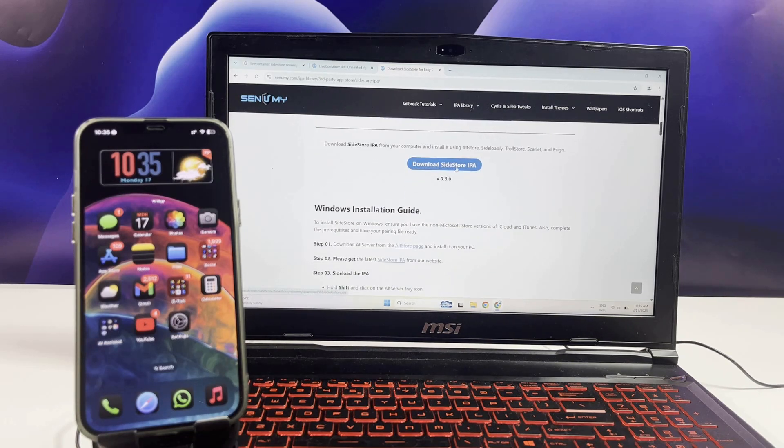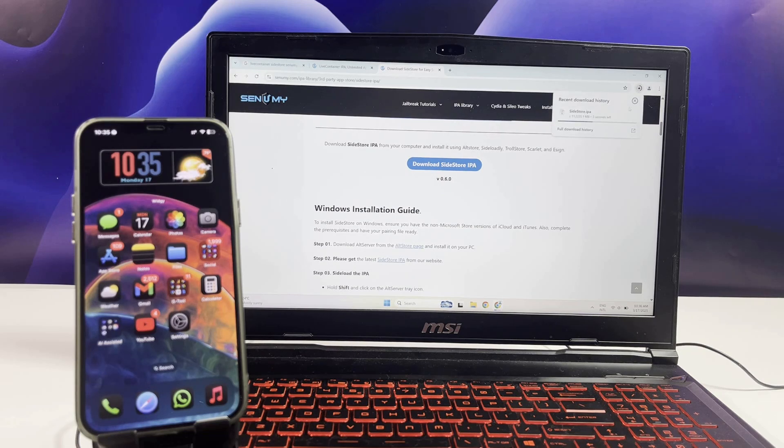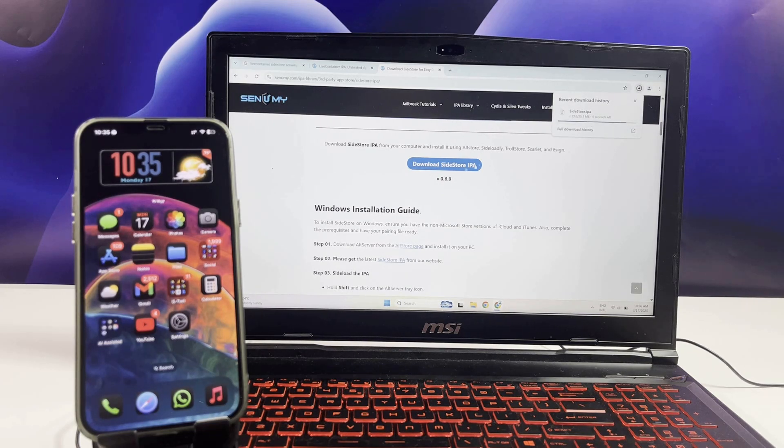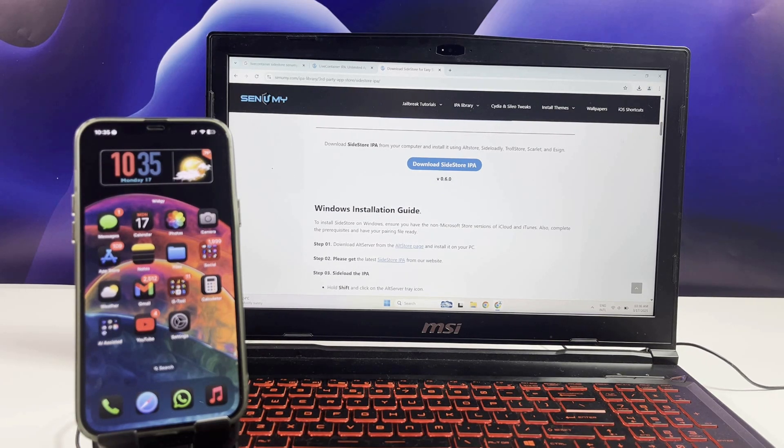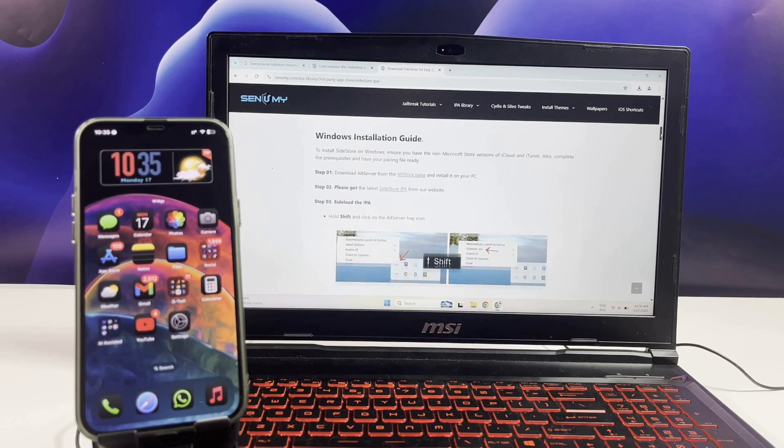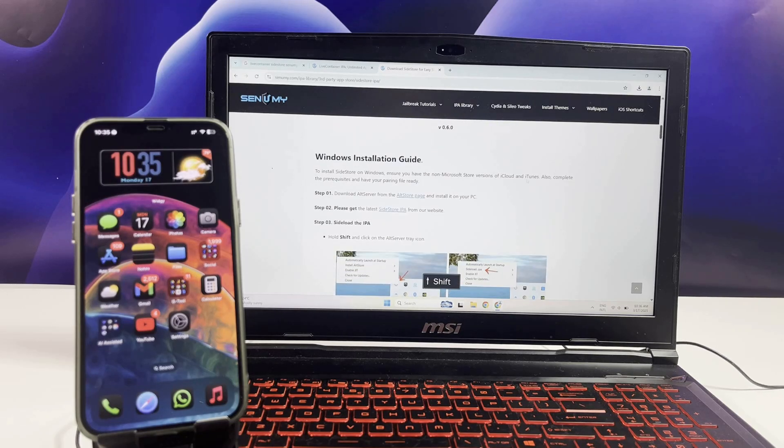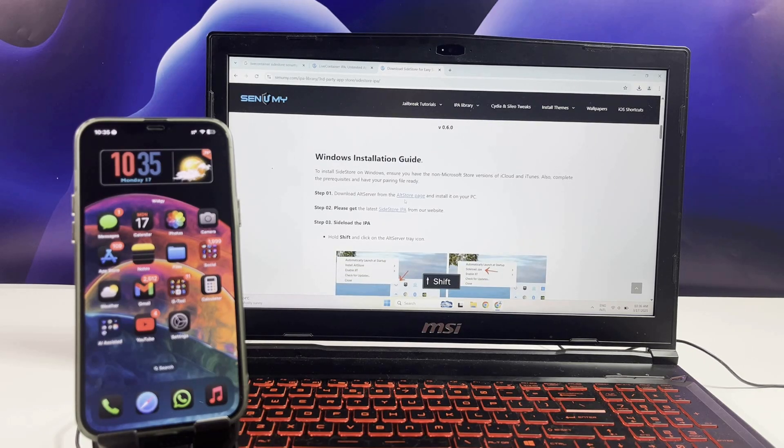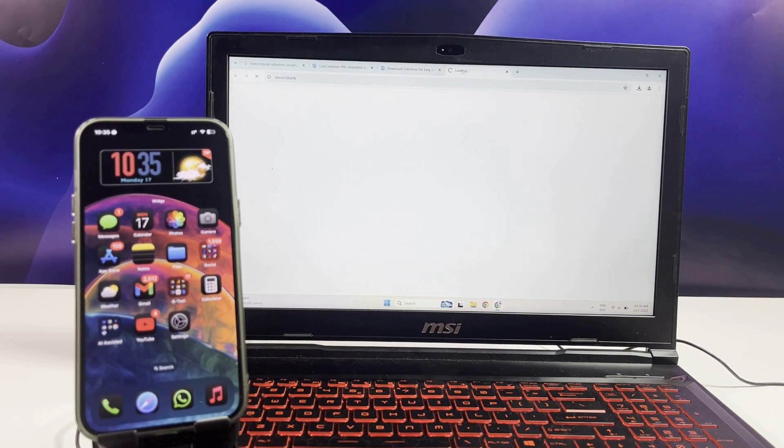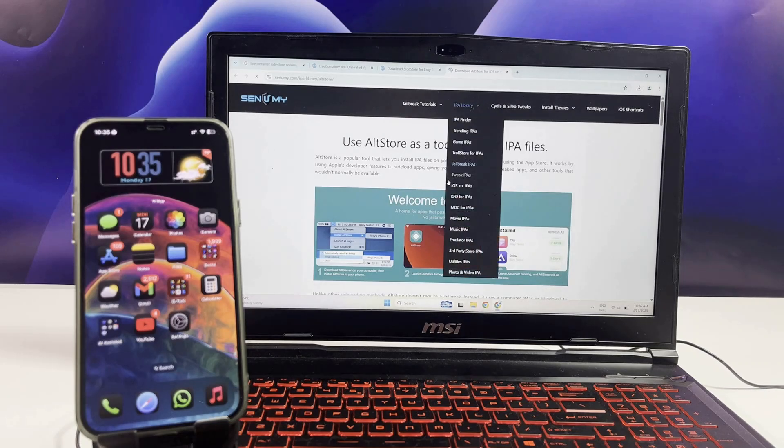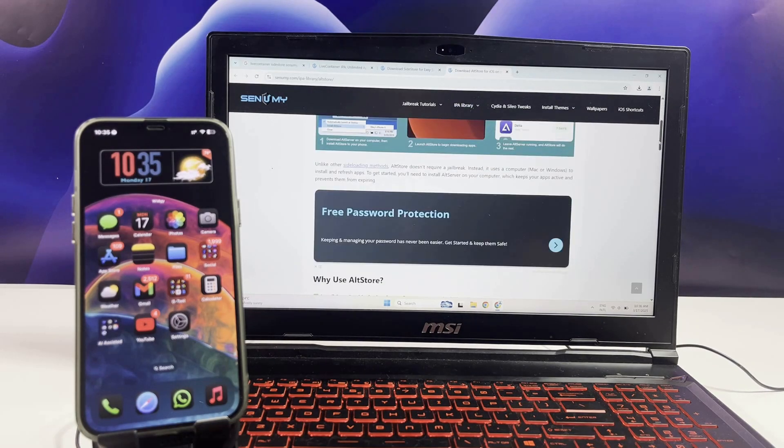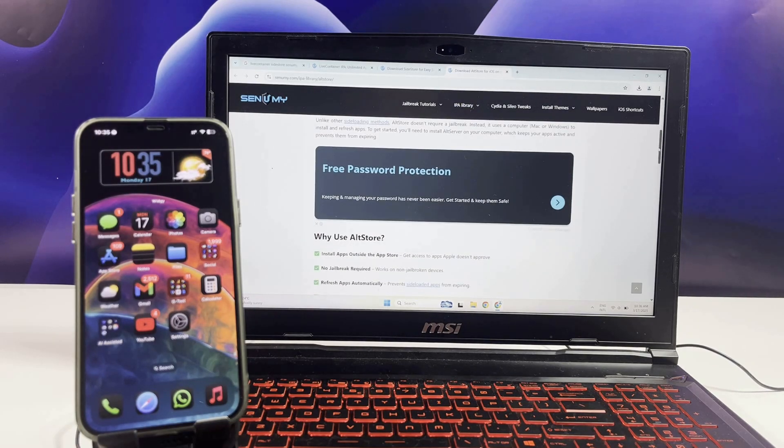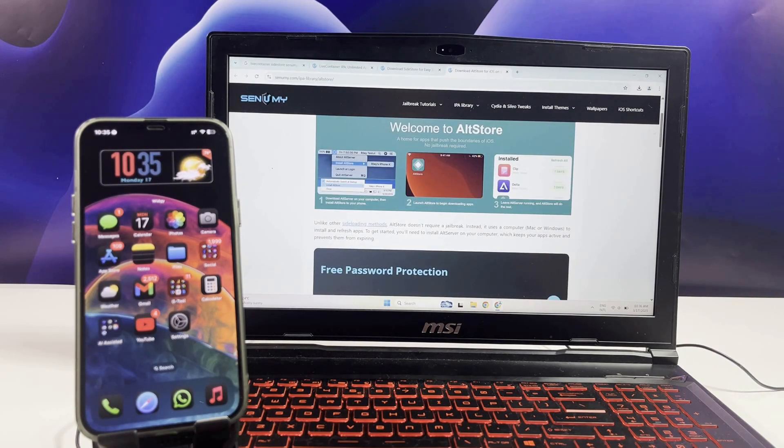Download the latest 0.6.0 version of SideStore IPA, and download AltServer from the AltStore page. I don't need to install it again because I have it on my computer now.